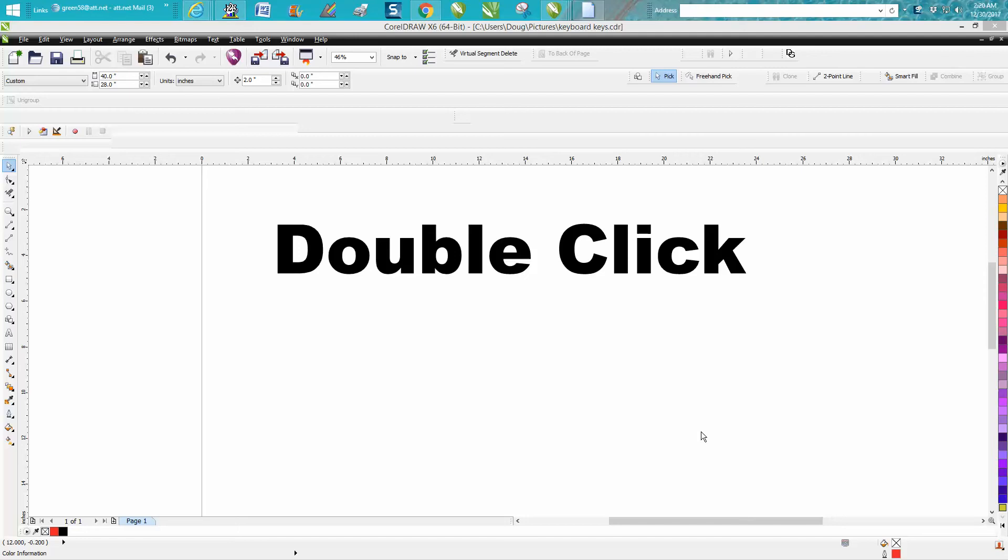Hi, it's me again with CorelDraw Tips and Tricks. This is going to be a short video about double clicking.